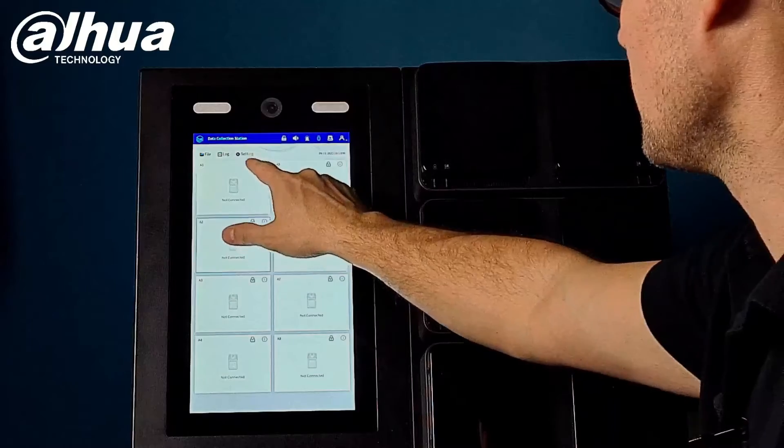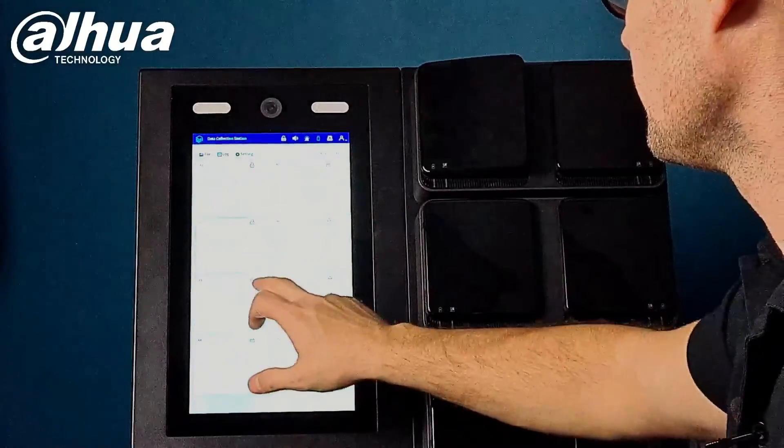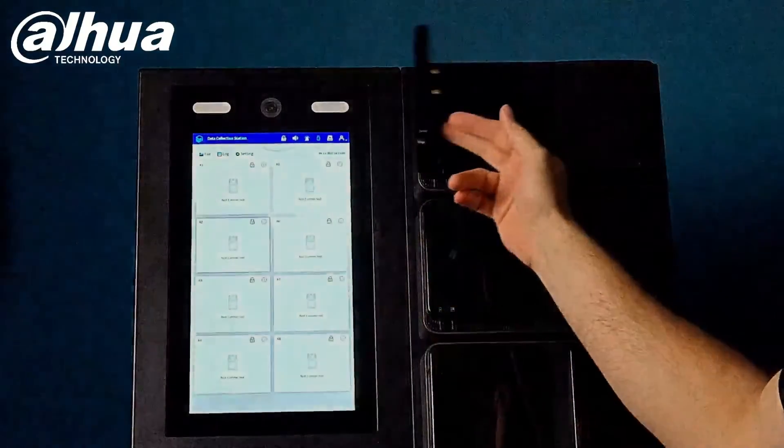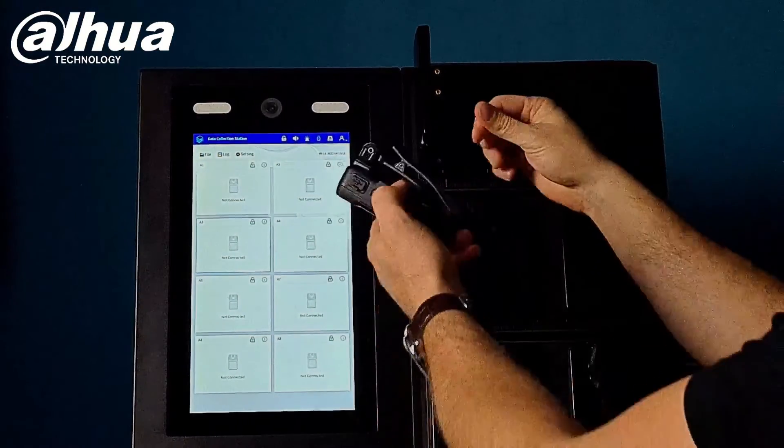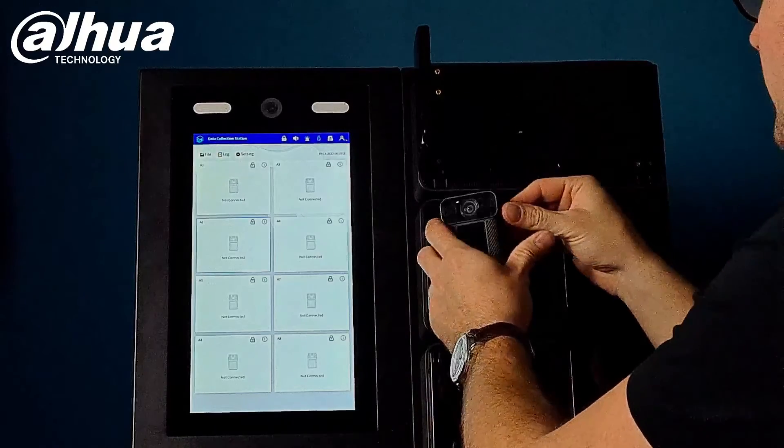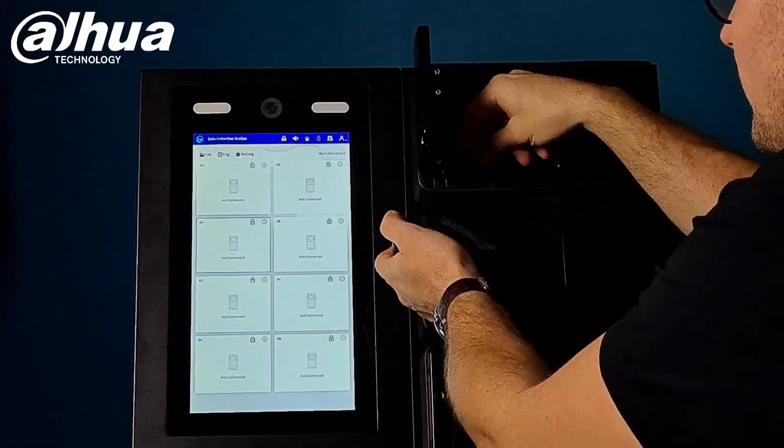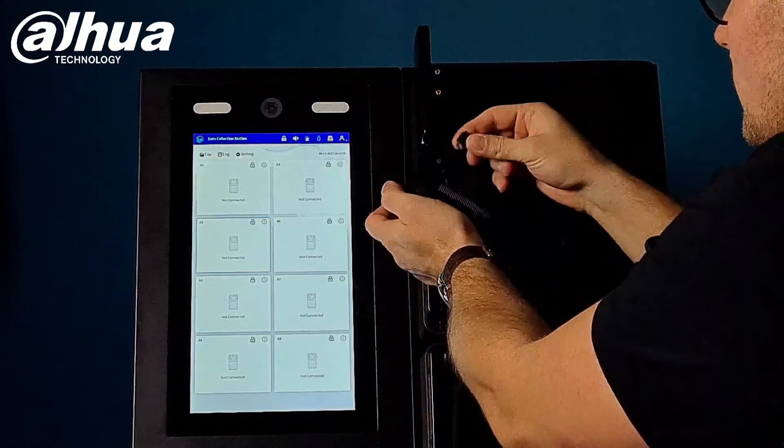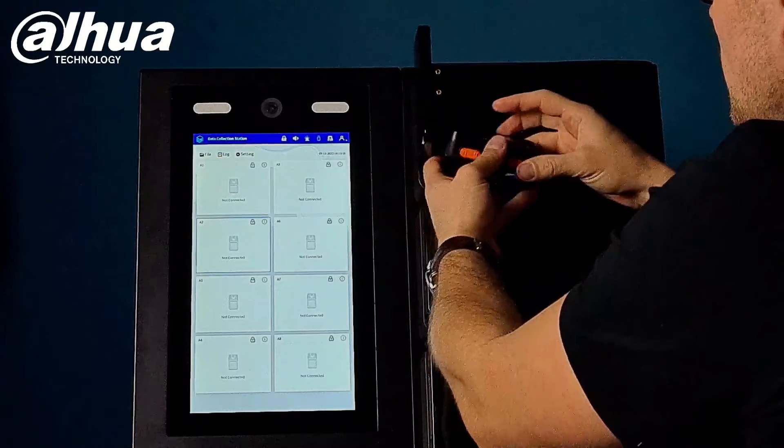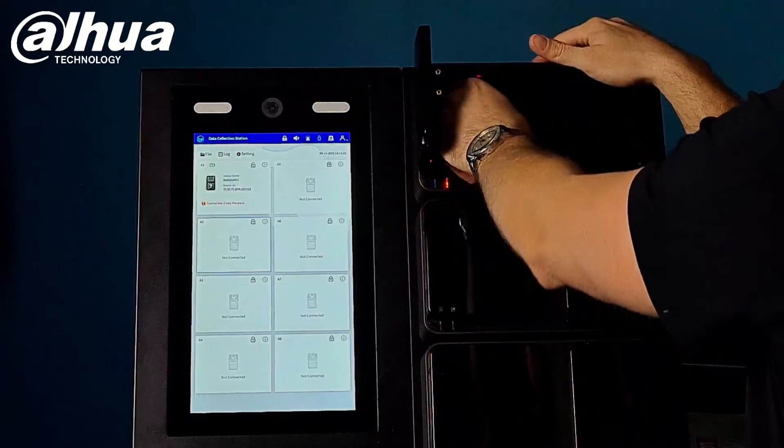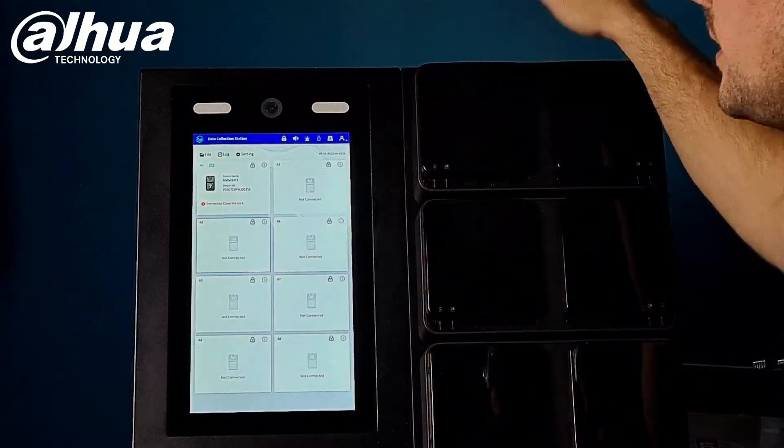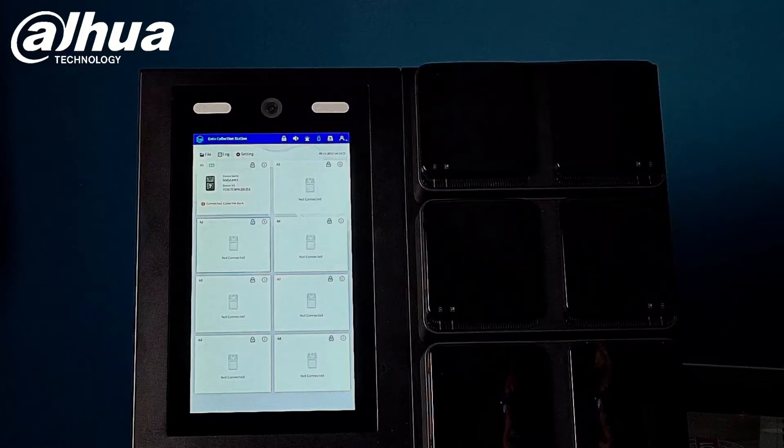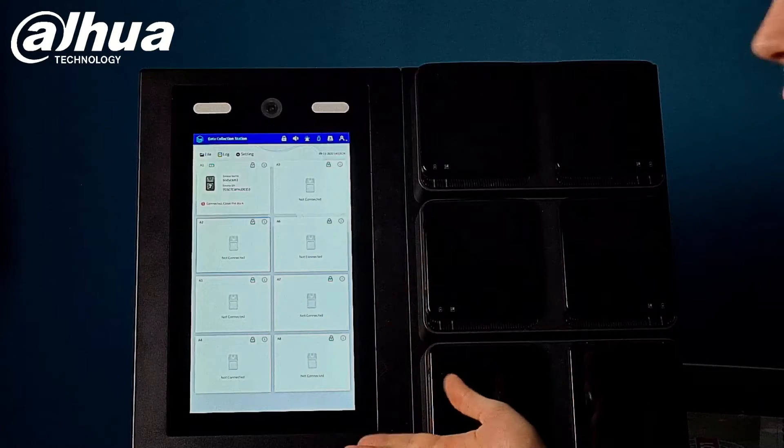So it's just gonna open up the locker. The locker is open and on the side I have my USB cable. I'm just gonna connect that cable and just plug it in and close it.